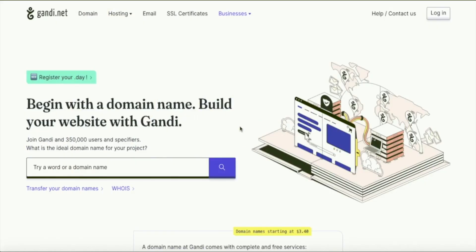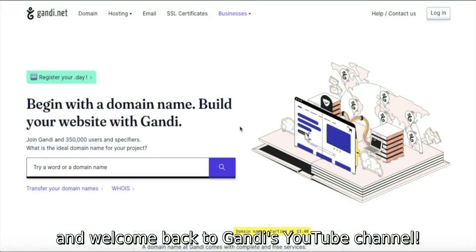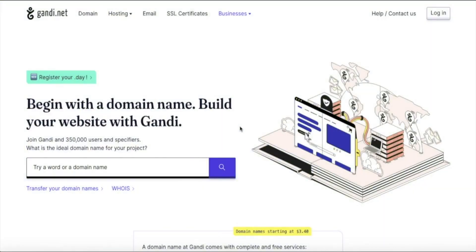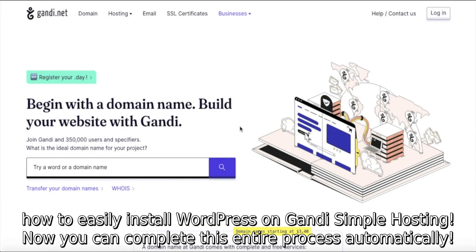Hello everyone and welcome back to Gandi's YouTube channel. Today we'll show you how to easily install WordPress on Gandi Simple Hosting. You can complete this entire process automatically.